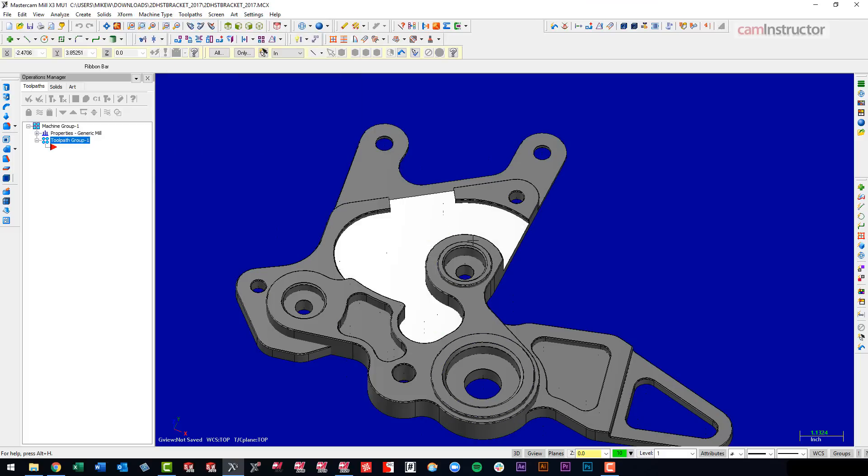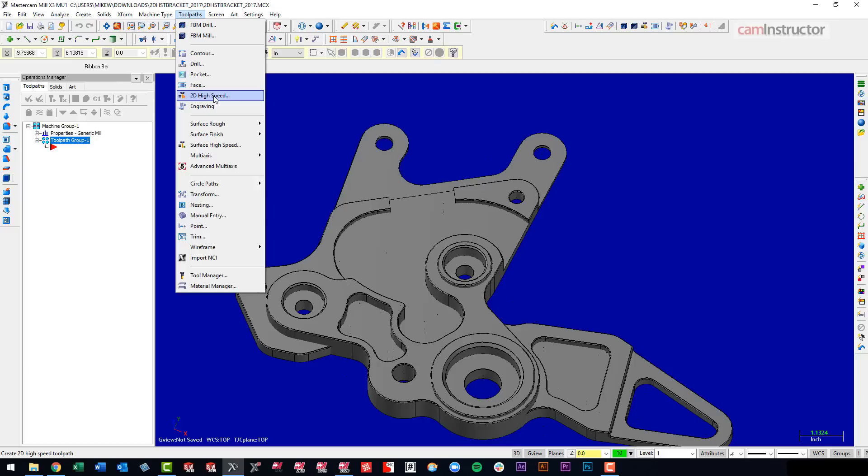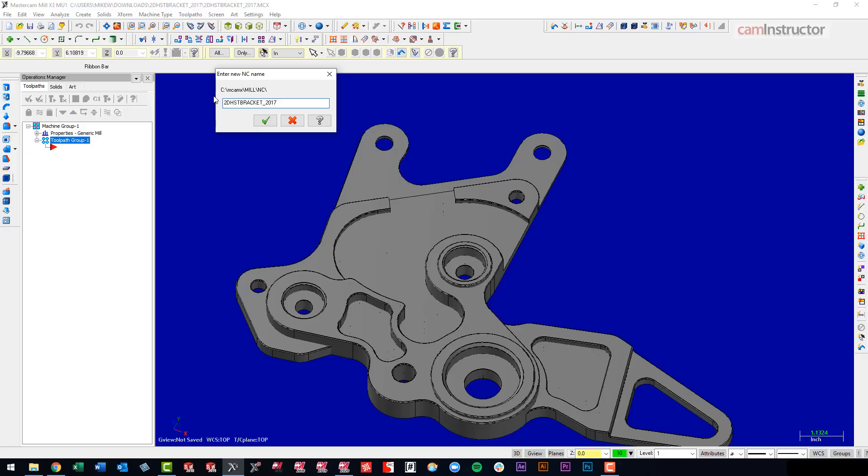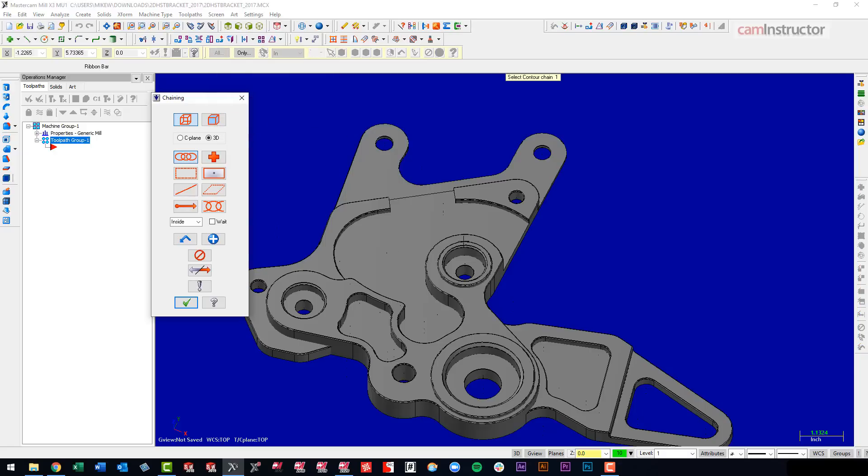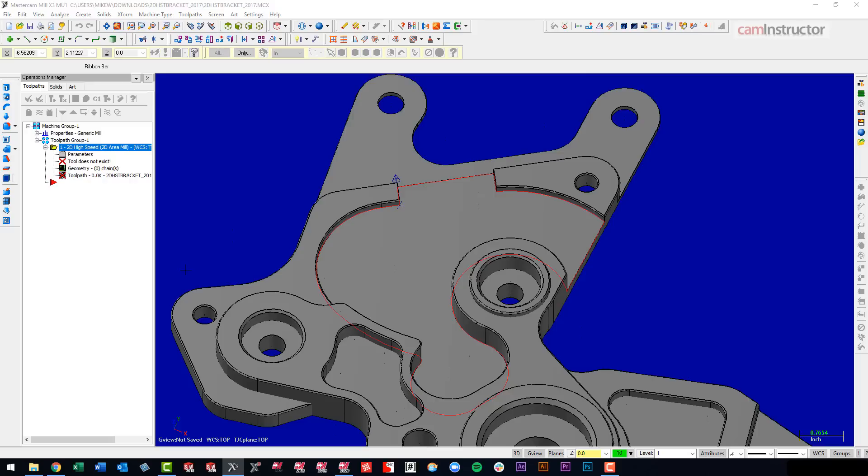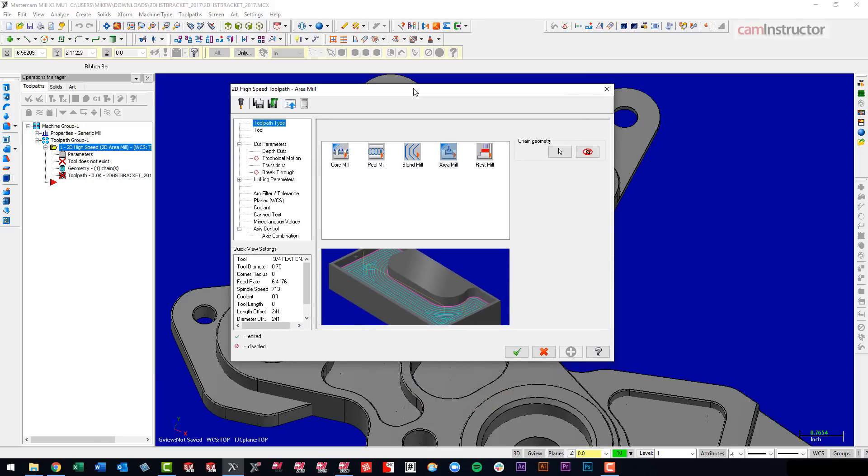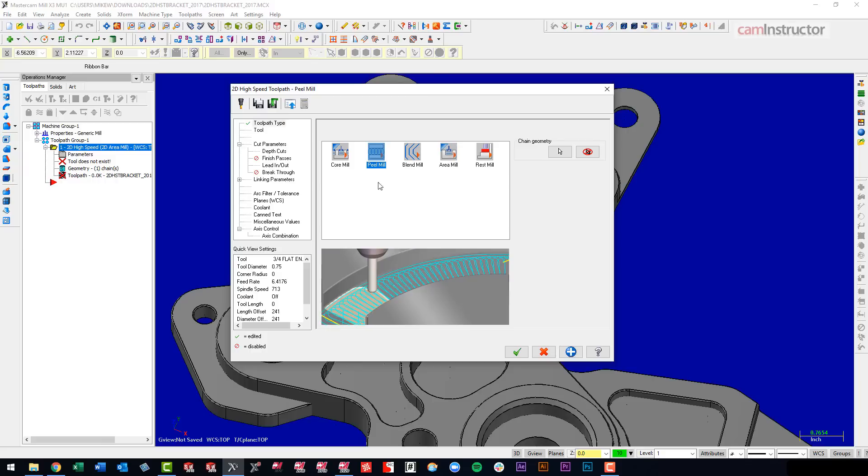And I'm going to machine this pocket. So as far as choices for toolpaths, we don't have much if you're used to the newer interface. We've got our contour, which we don't want to do, we want to pocket this out. So we've got pocket, we have a 2D high speed option here, but this is not the 2D high speed you're used to seeing in newer Mastercam. This is not the dynamic interface. For this, I think we can grab that face there just for now, just to get into the toolpath here and have a look. So this is the older high speed, which is core mill, blend mill, area mill, rest mill, peel mill. So the only kind of chip thinning was the peel mill toolpath. And that technology has obviously been surpassed long ago.